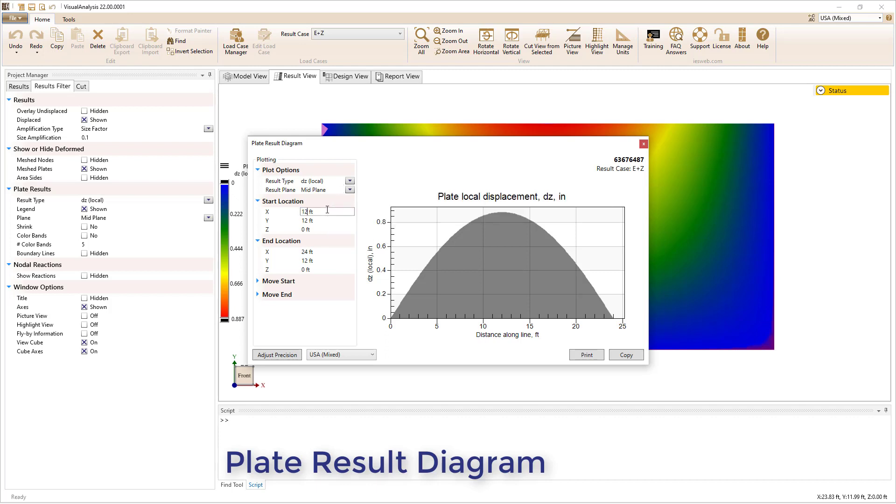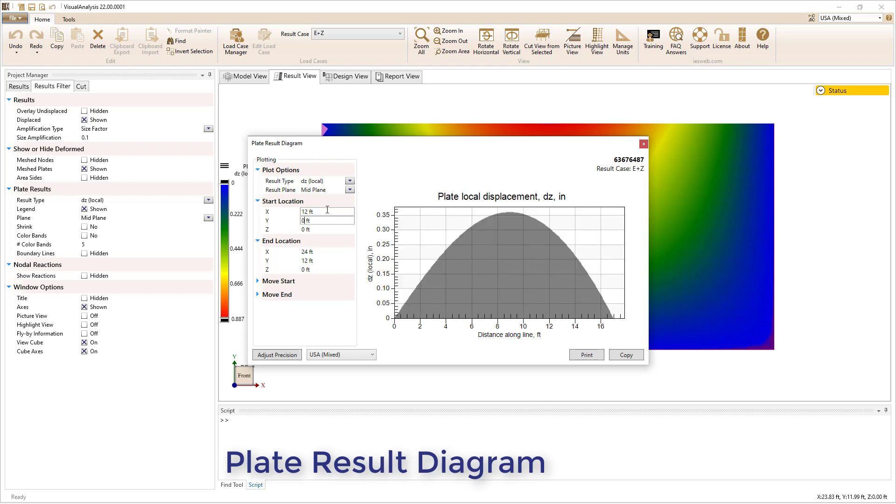Furthermore, you can modify the start and end locations for the plot directly, or specify the amount that you want to move the start and end locations.